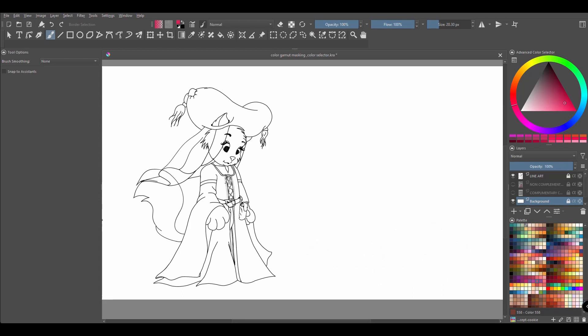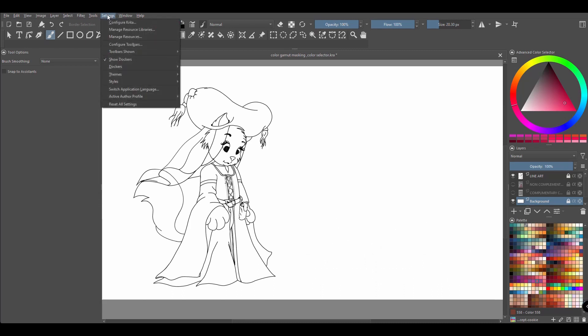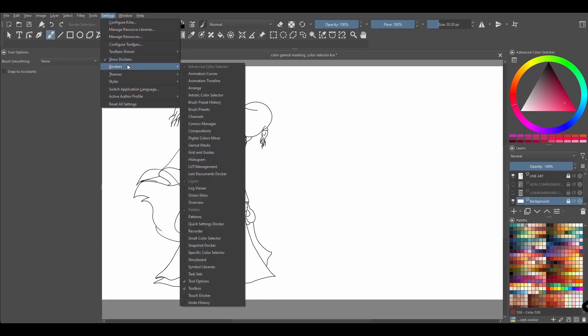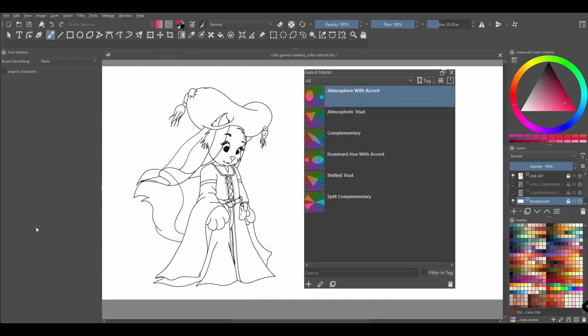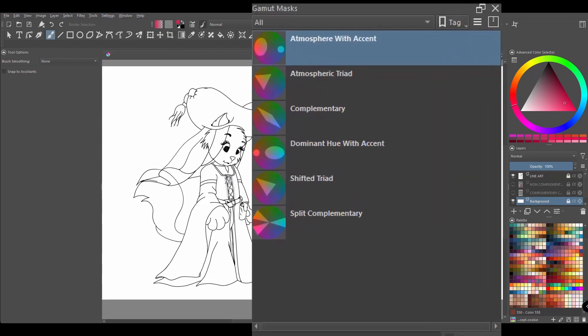So let's go get this docker. Go to settings, choose docker and select gamut mask. As you can see in the docker, we have a few already created for us.